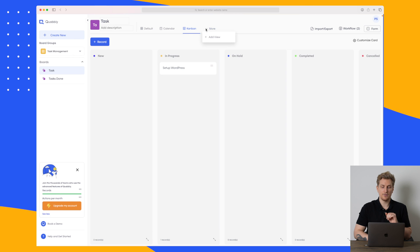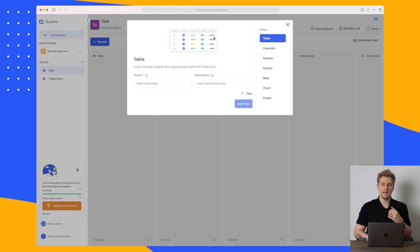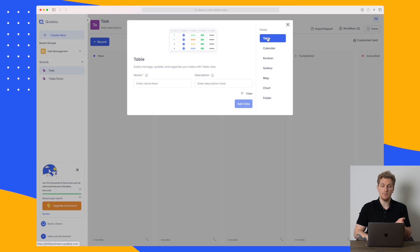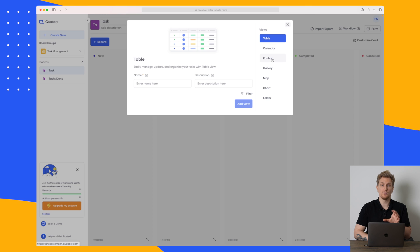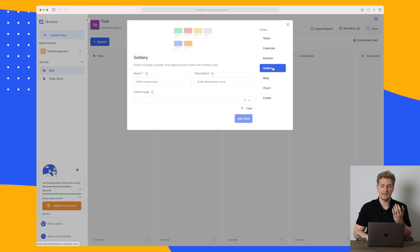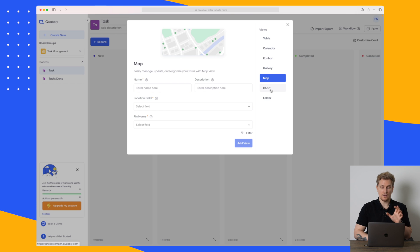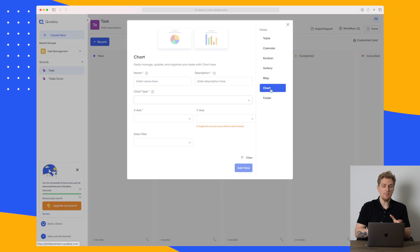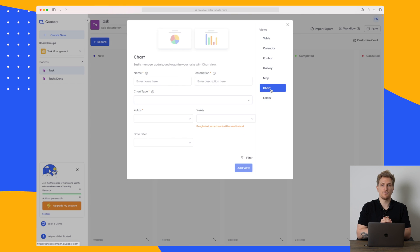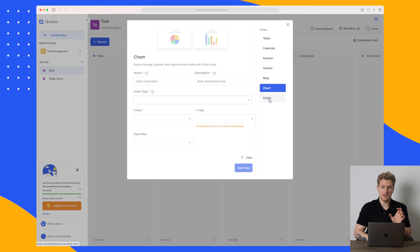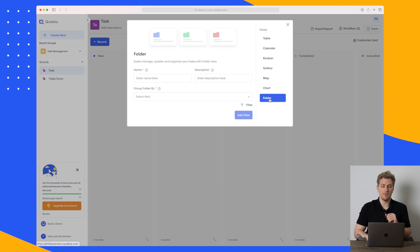Clicking on the three dots here we can add more views. So the table view, calendar and Kanban view we already have but you can also add gallery view, a map view if you're working with addresses, a chart view maybe to keep an eye on the performance of your projects and then we have the folder view as well.